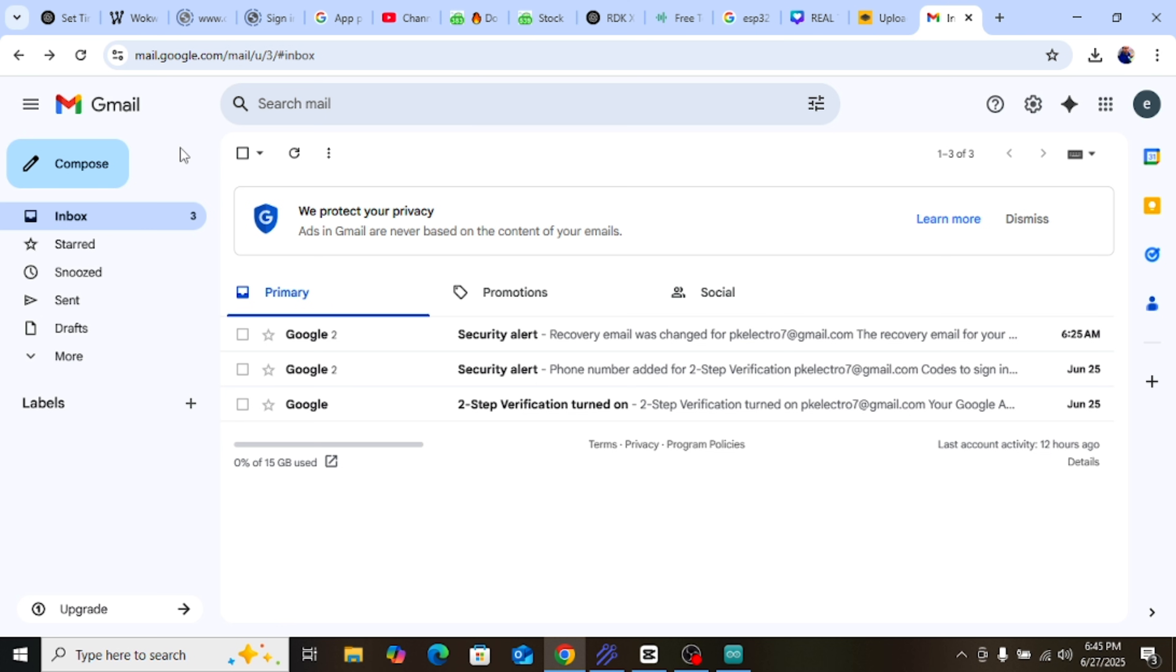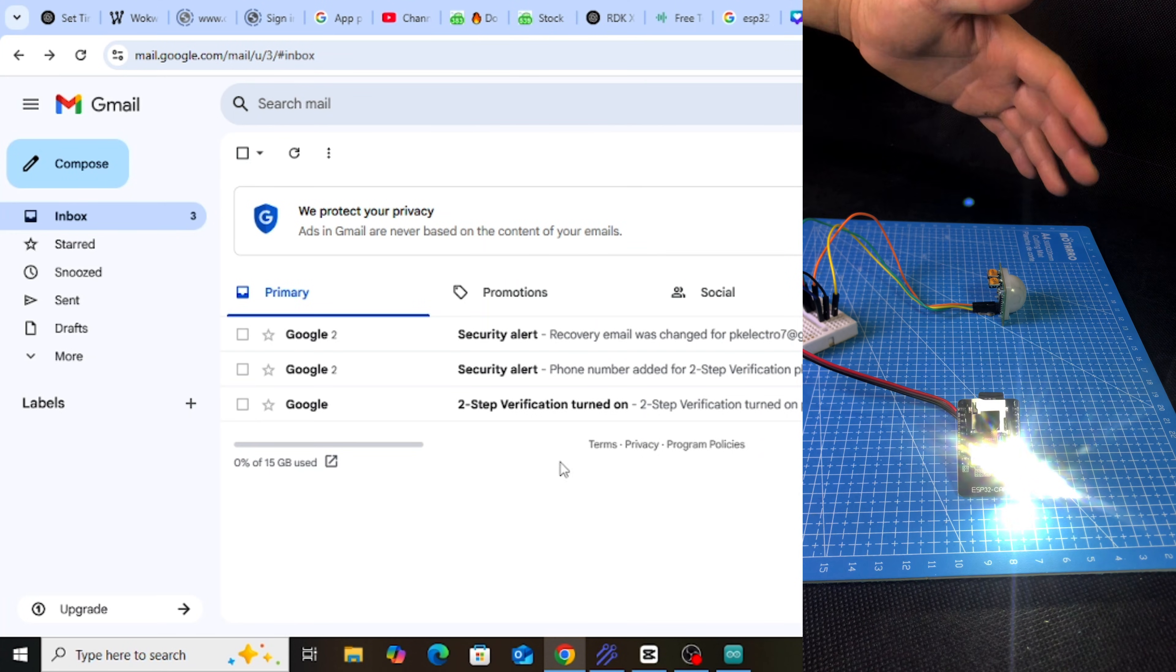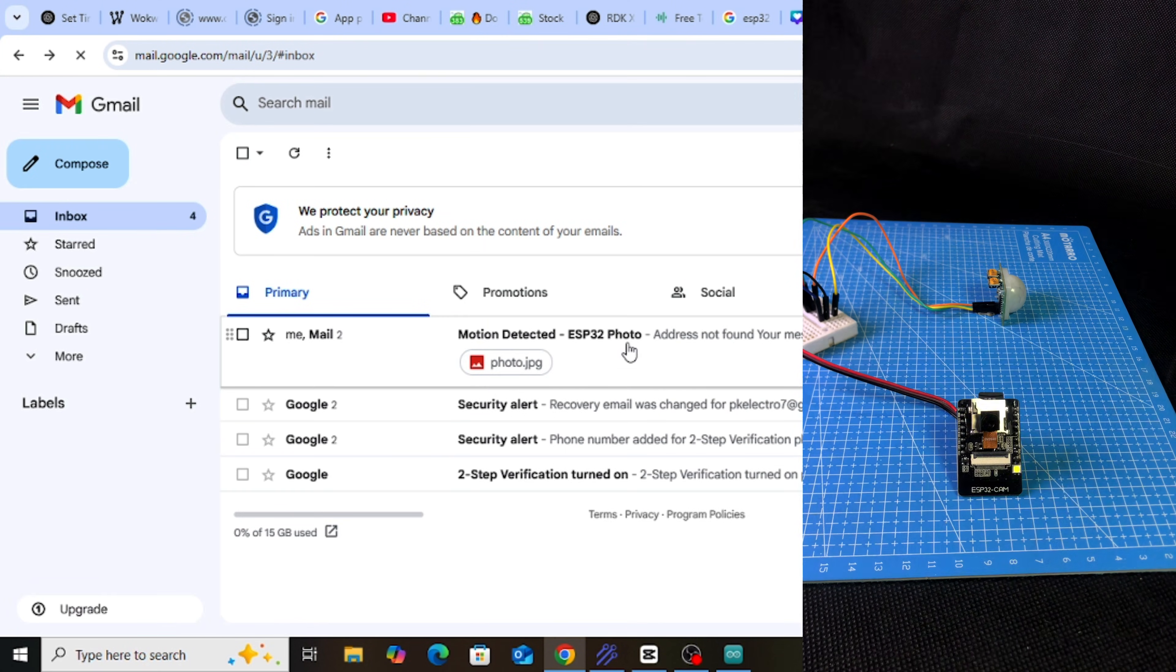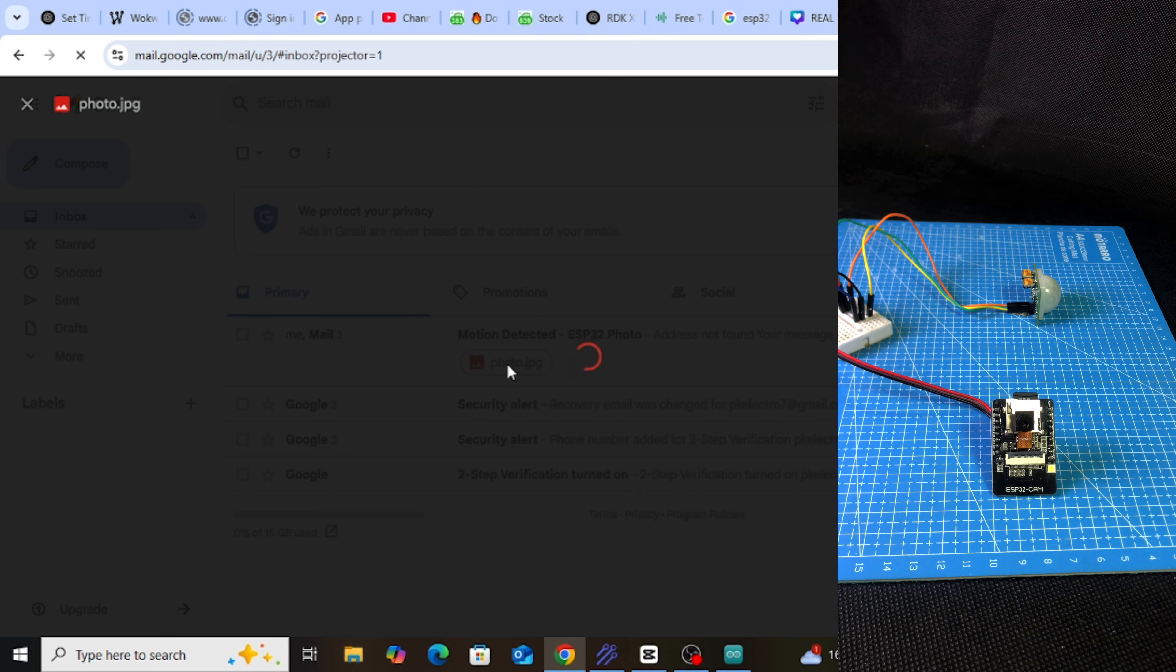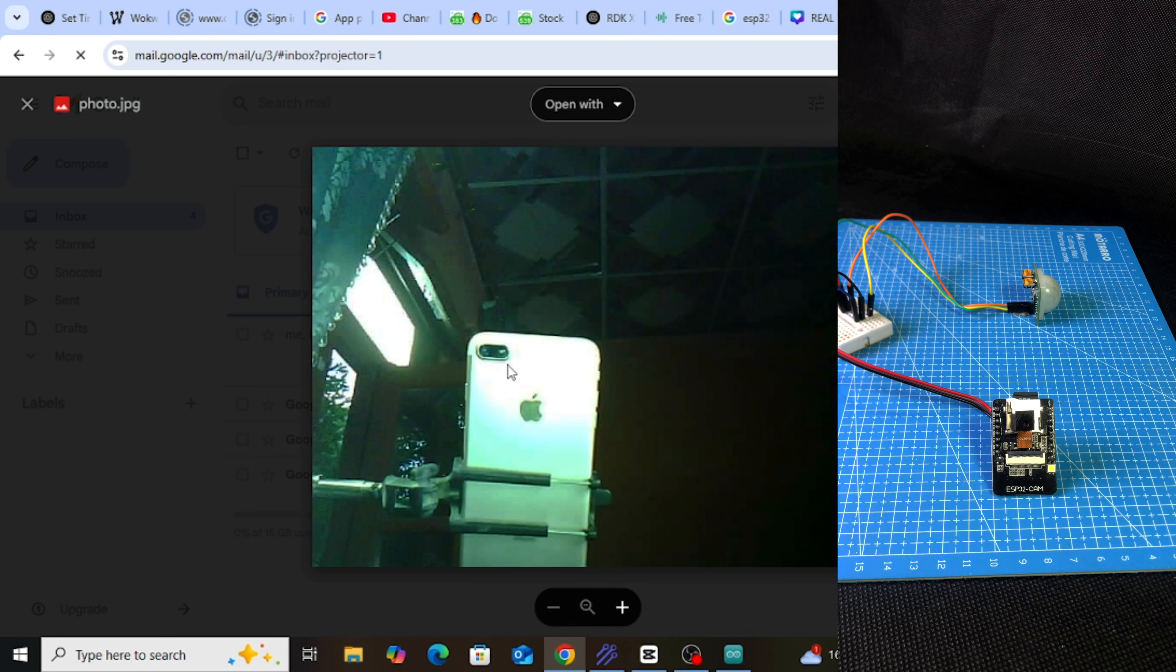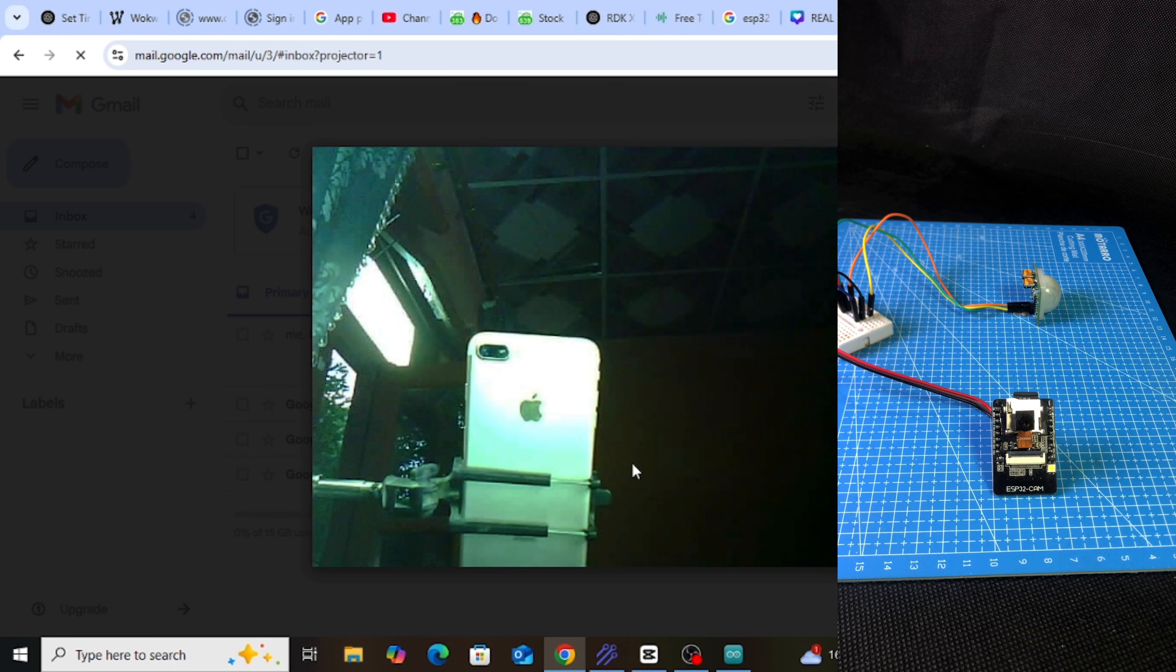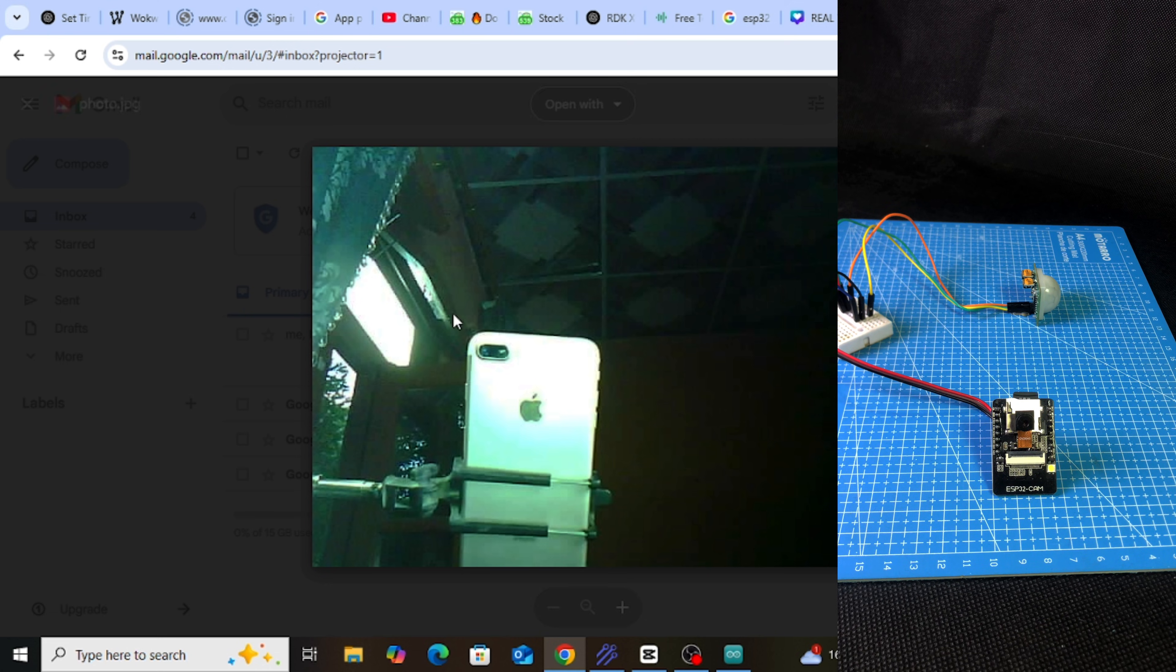Here I have kept my Gmail open. This is the same Gmail ID that we used in the code. As soon as I move my hand in front of the motion sensor, the camera flash will turn on. The camera will take a photo and send it to Gmail. You can see that the message has arrived on Gmail. I will open it now. As you can see, the photo shows my mobile on the tripod because I was recording the video.